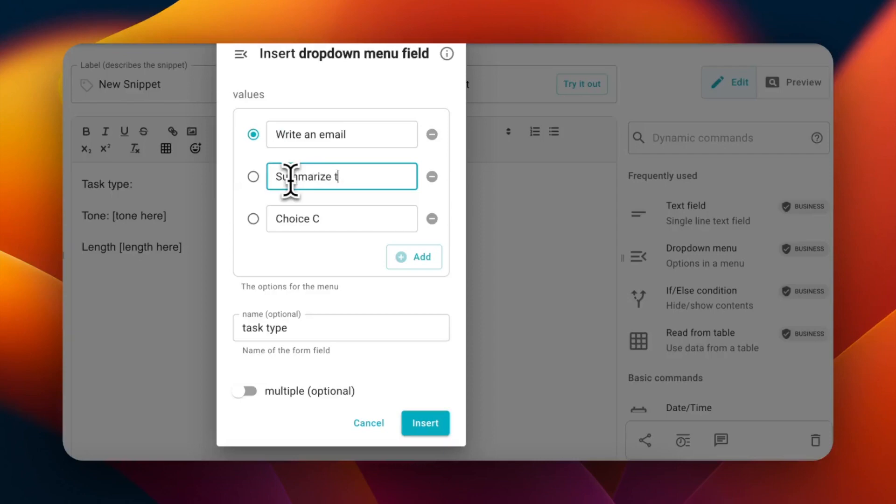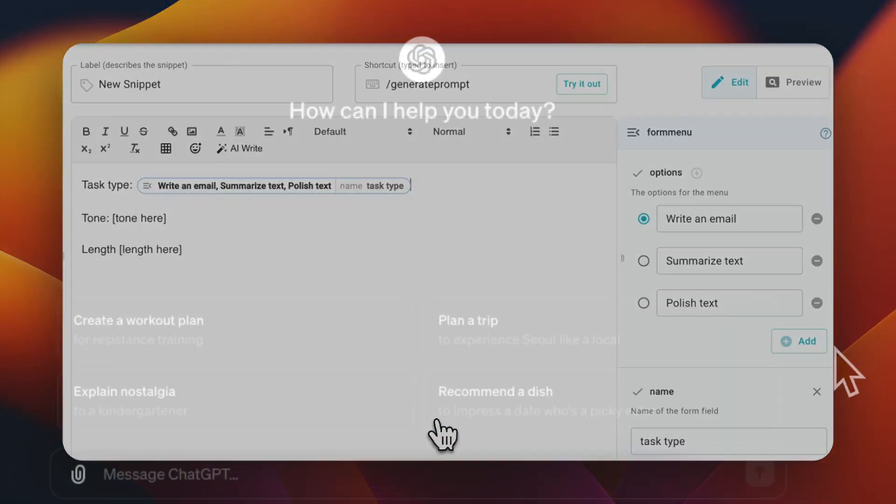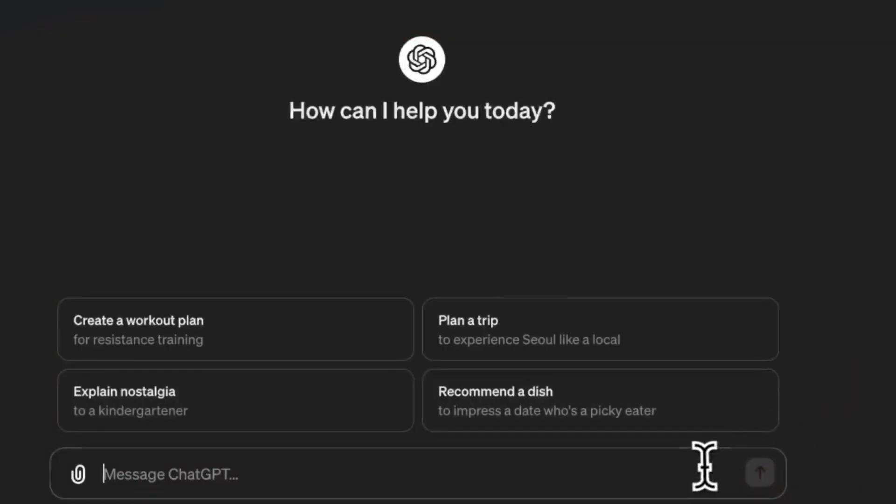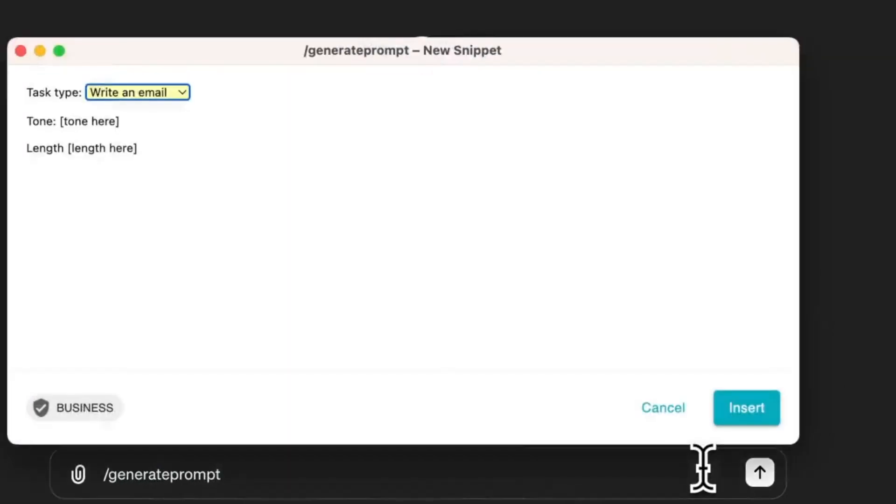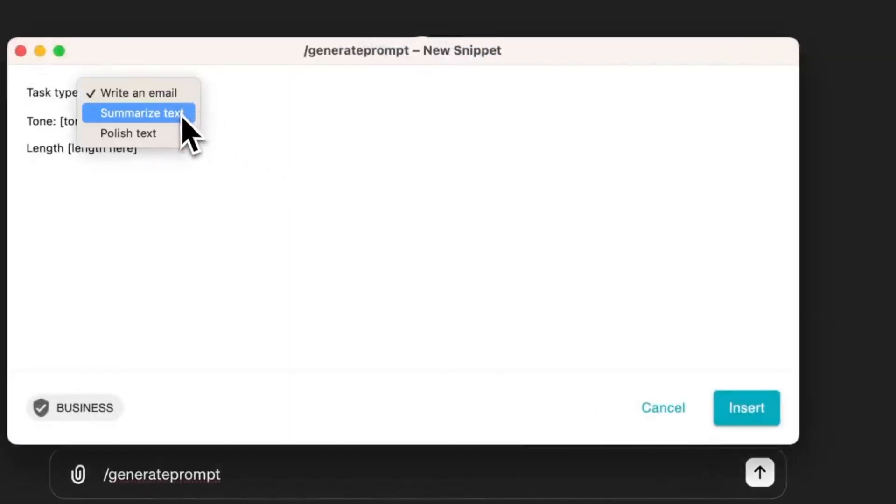dynamically choose what the task is as you're inserting the prompt into ChatGPT. This helps you quickly configure your prompt and tell the AI exactly what you want to do in seconds.